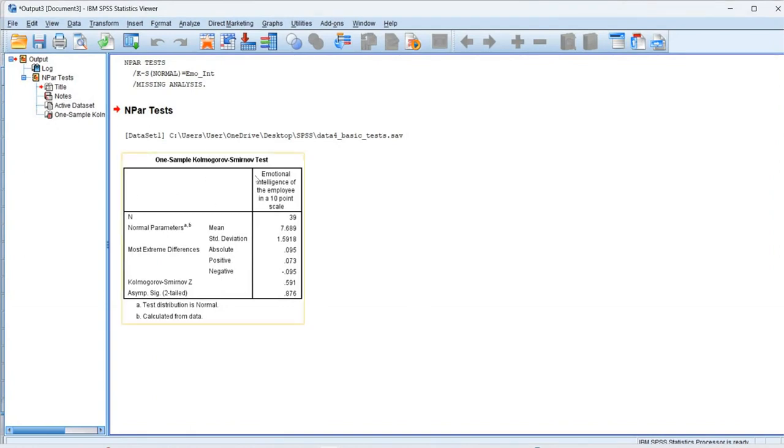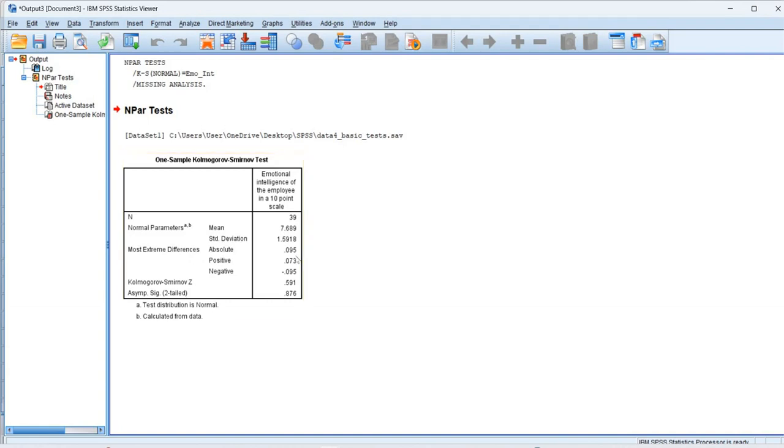And we get the one sample KS test table. Since we have taken 39 samples, so we have n equals to 39. Then we have the mean, standard deviation, and most extreme differences here. We have the KS z value as 0.591.